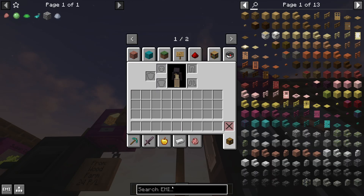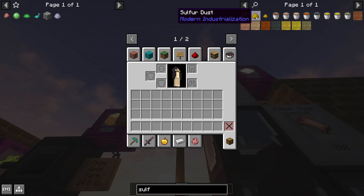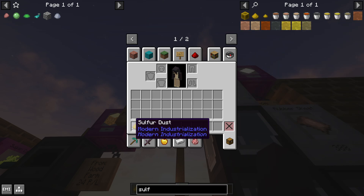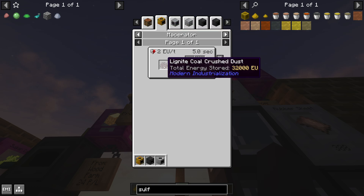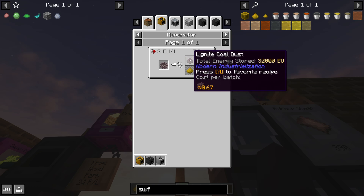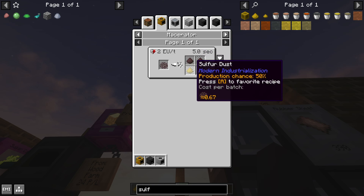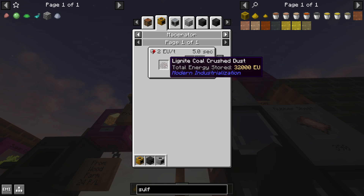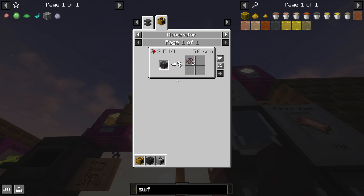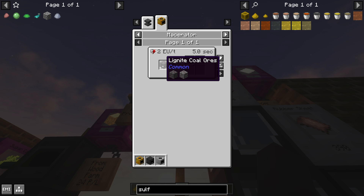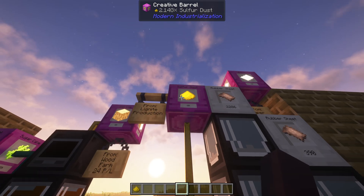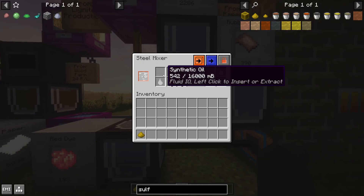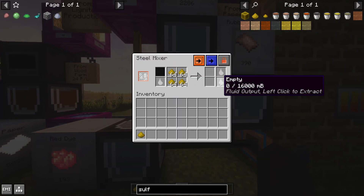Another option: if you grind up lignite coal crushed dust, you have a 50% chance to get sulfur from each one you macerate. You get this lignite ore from your quarry. You take that sulfur dust and mix it with your synthetic oil, and that gives you synthetic rubber.